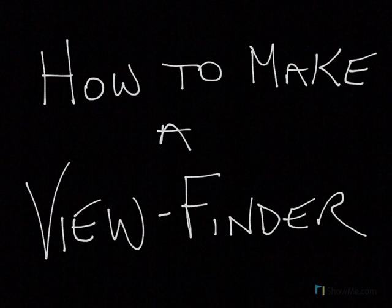I'm going to show you now how to make the slit version of a viewfinder. Let's get started.